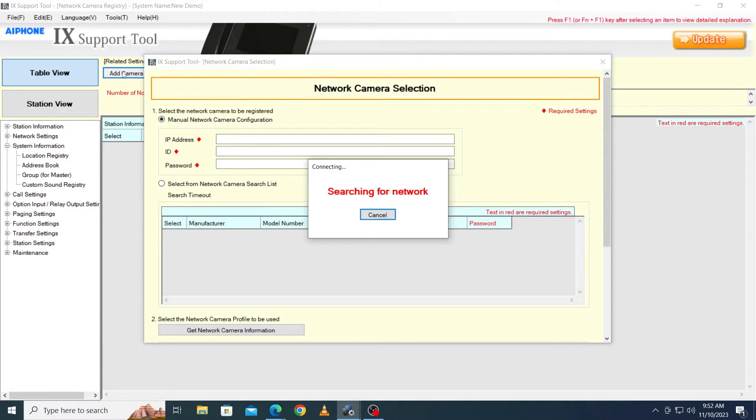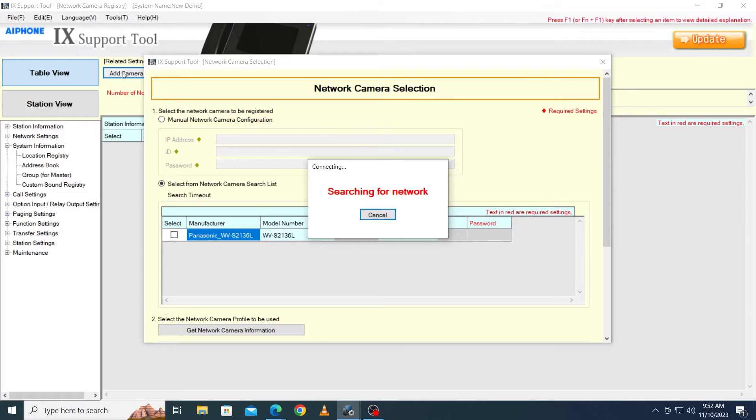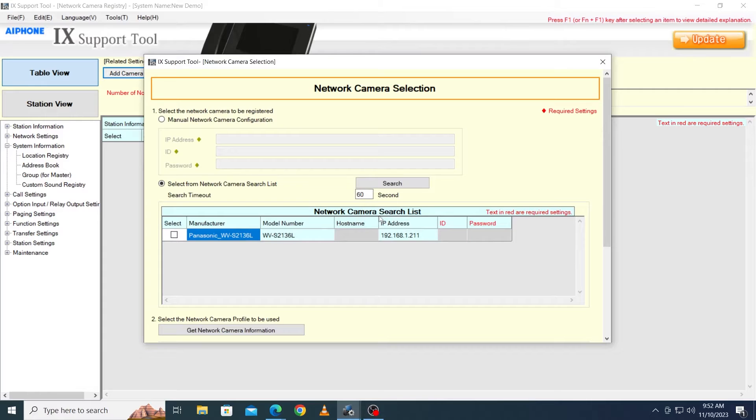iX Support Tool will open a new window and will perform a search for available network cameras on the same broadcast domain in the same IP range as the NIC being used by Support Tool. The found stations will be listed below.